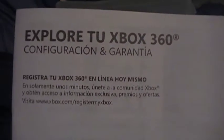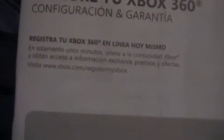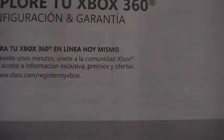Here's a manual. It says explore - oh, it's the Spanish side. Explore Xbox 360. This thing about setup and warranty. It says explore to Xbox 360 configuration and guarantee, register to Xbox 360.